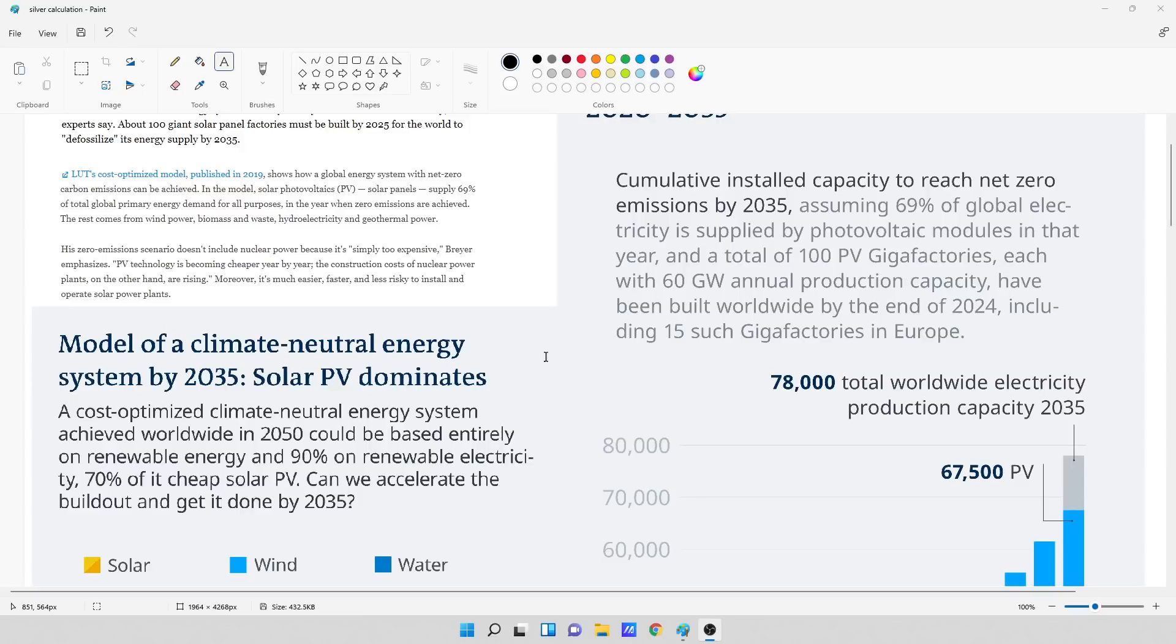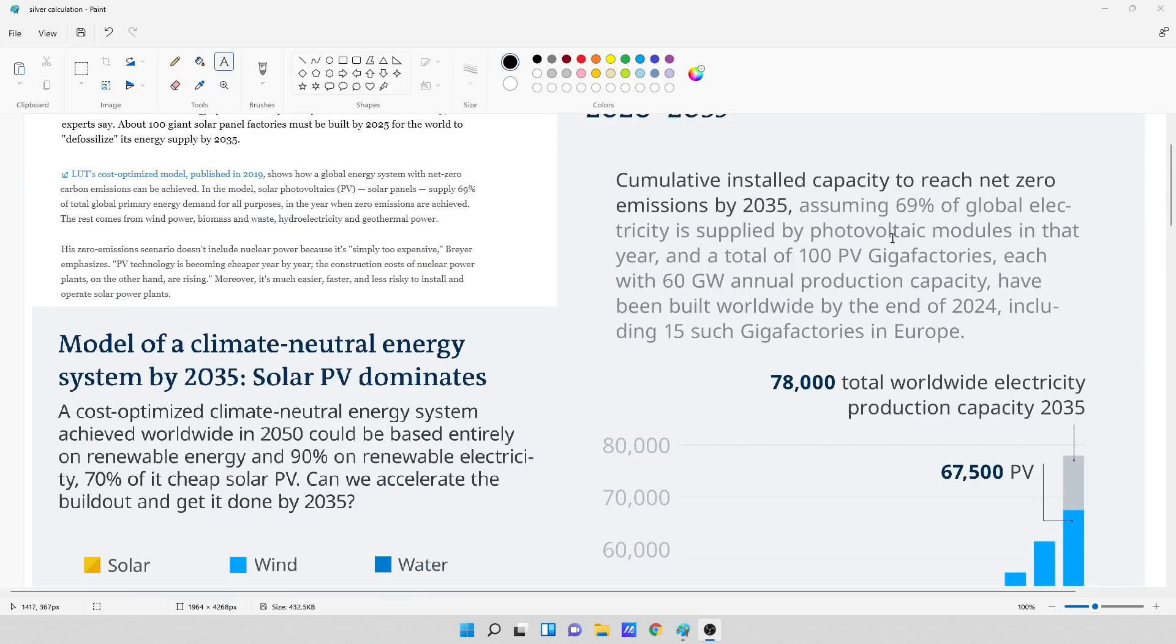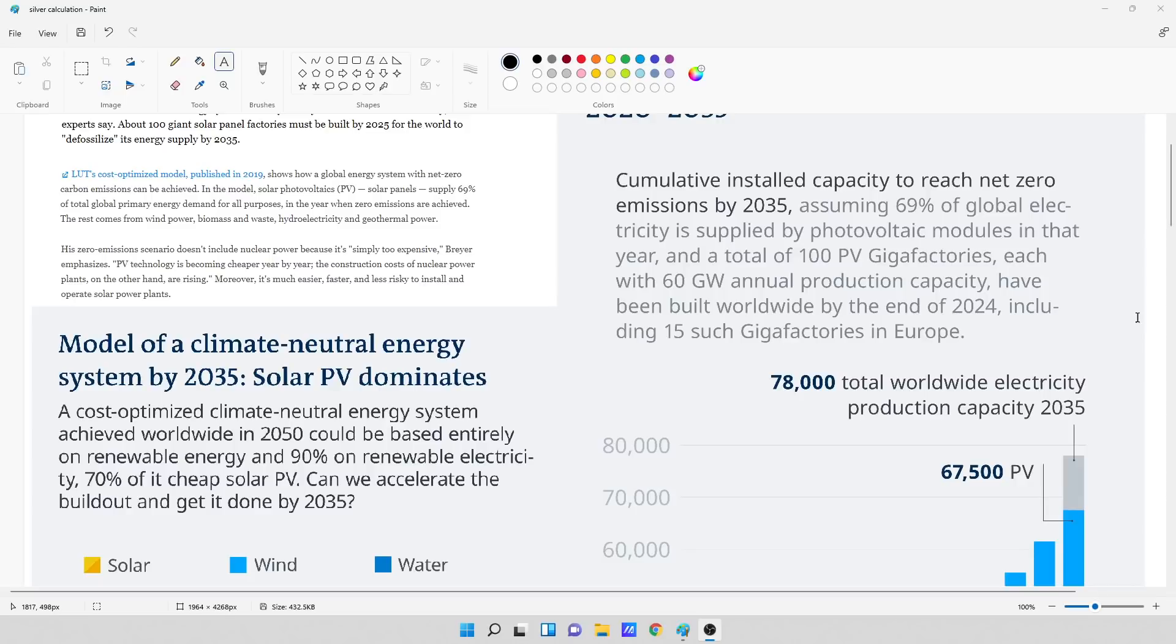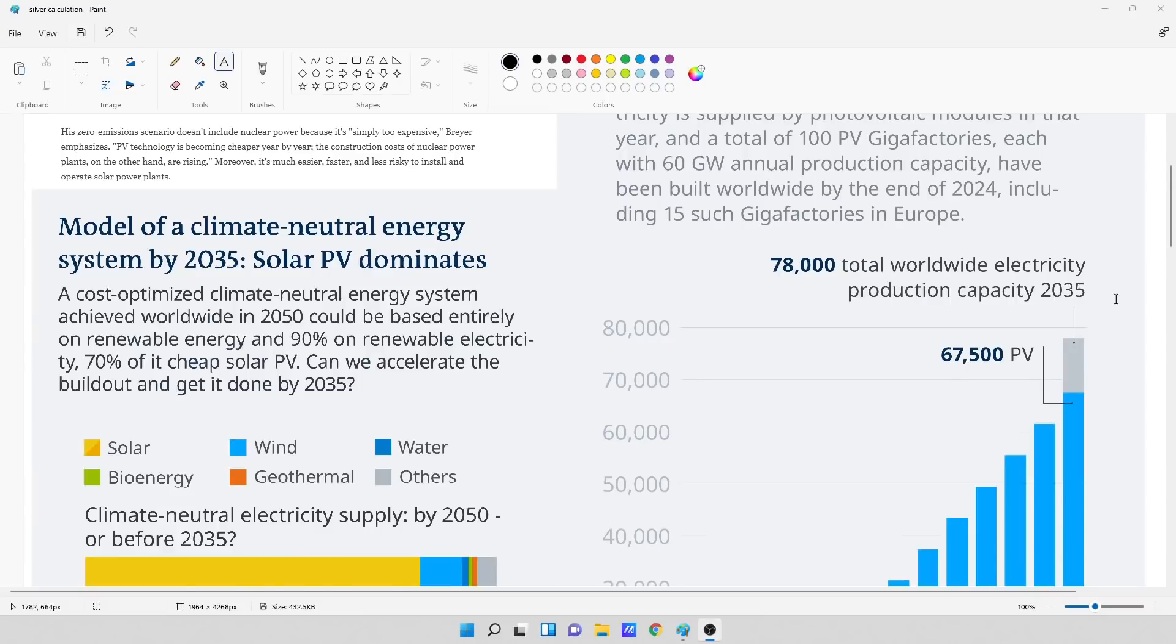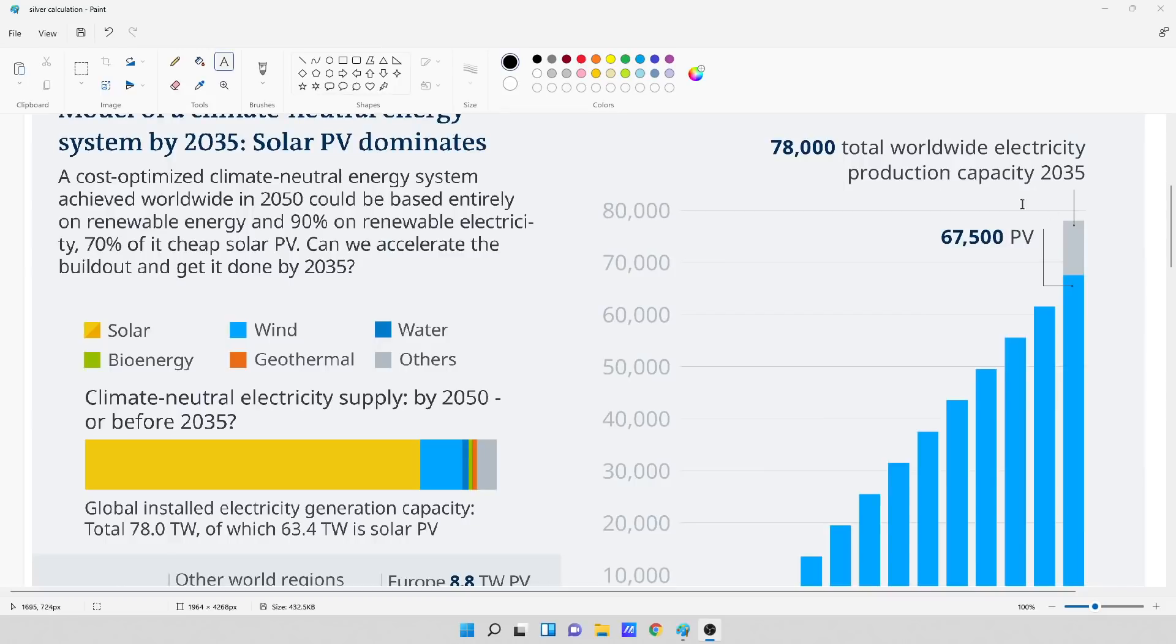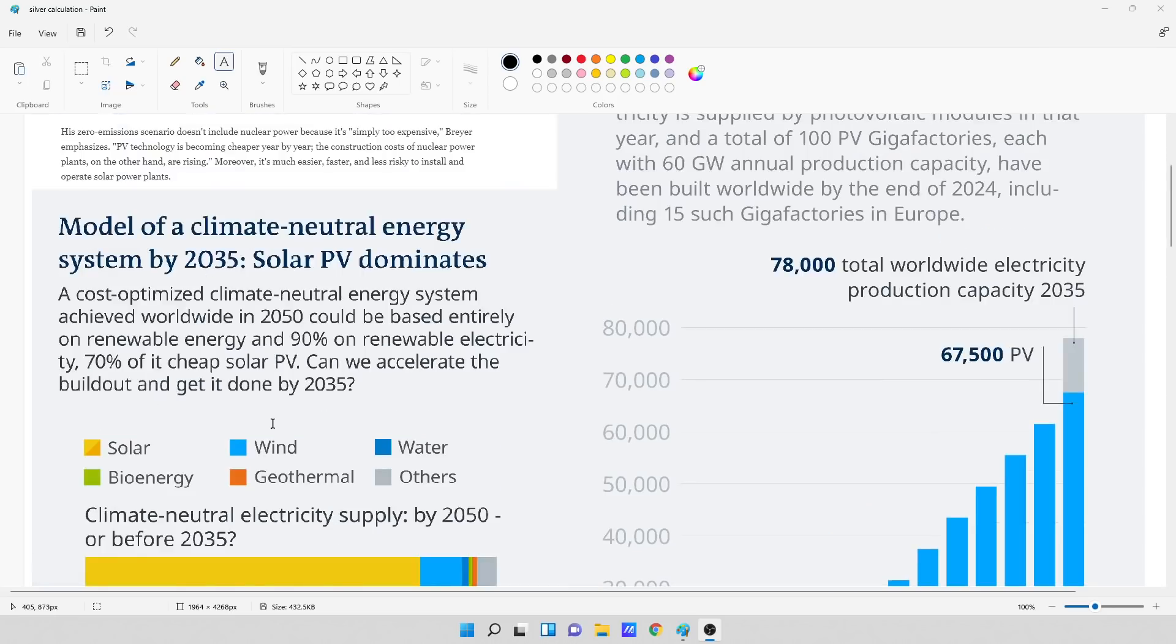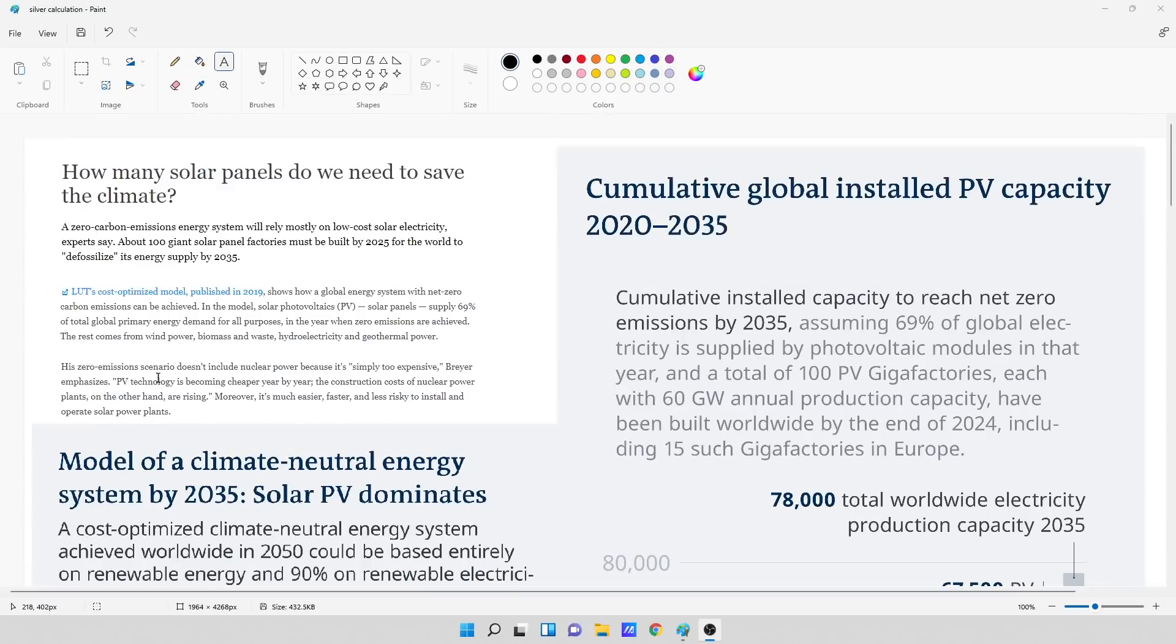So he's throwing down the gauntlet over here. He's got the cumulative global installed PV capacity 2020 to 2035. This is what his projections are. Basically, we're going from a very small photovoltaic, and then we just blow out to the upside for the photovoltaic output, electricity production capacity or output from them. And that's the right-hand side.